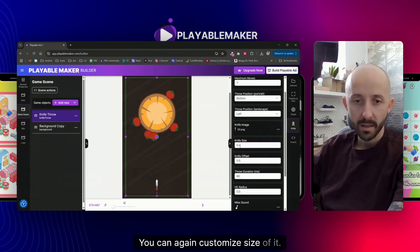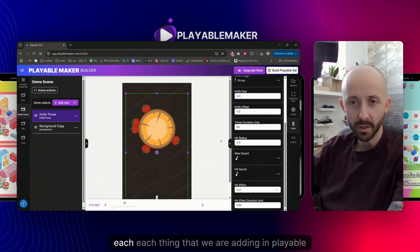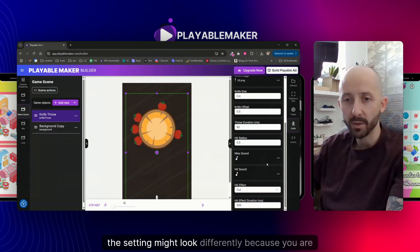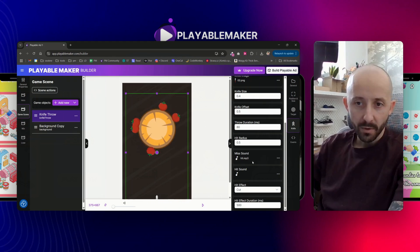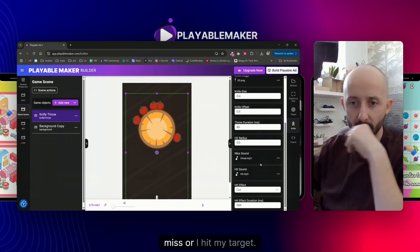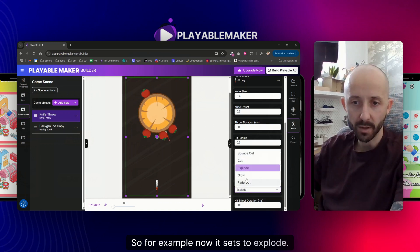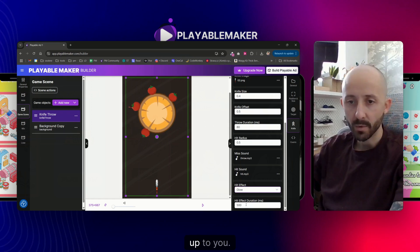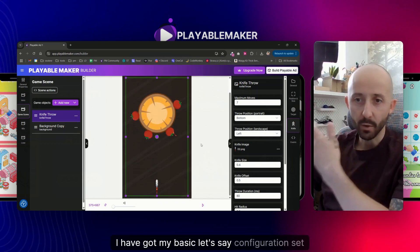Let me add a knife here — you can customize the size, offset if it's not cropped correctly, and hit radius. Every game object in Playable Builder has different settings; if I were adding mahjong the settings would look different. Let me add sounds — this will be the miss sound, this will be the hit sound. I'll also add some hit effects: instead of explode I can do bounce out or glow, and I can configure how long the animation plays.